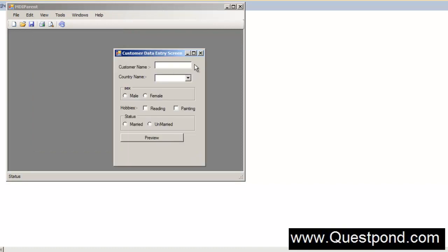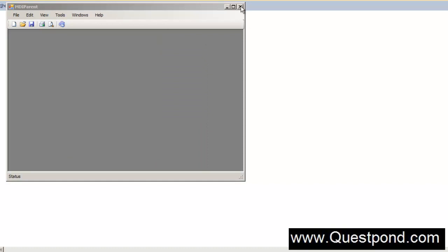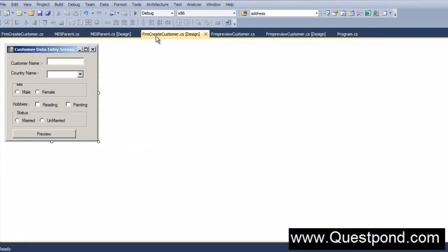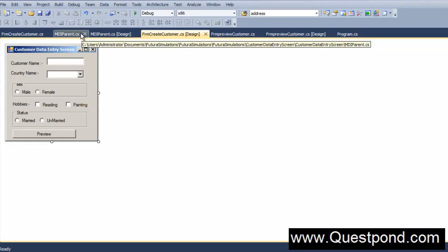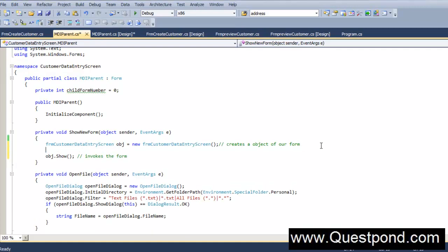So how do I go and ensure that this form actually does not move outside this area window? For that we have to create the CustomerDataEntryScreen form as a child form of this MDI parent. So for that we have to put just one simple line of code.